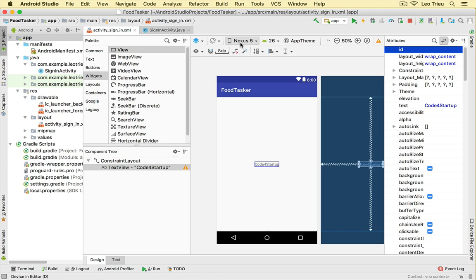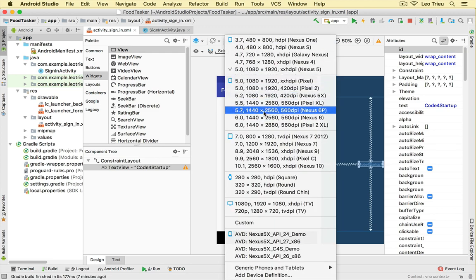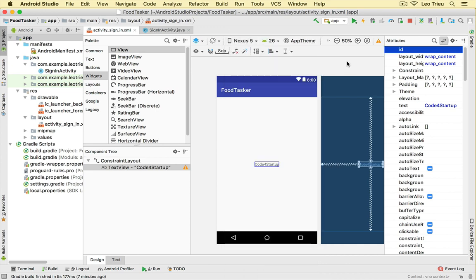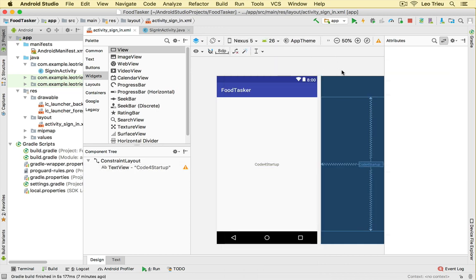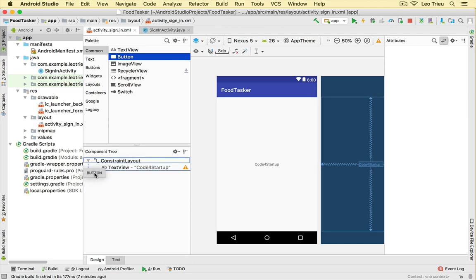And up here, we can select the different devices that you want to play with. Now let's start by adding a new button into our view. For example, I can go to button. You can drag and drop here or you can drag and drop here, the same thing.